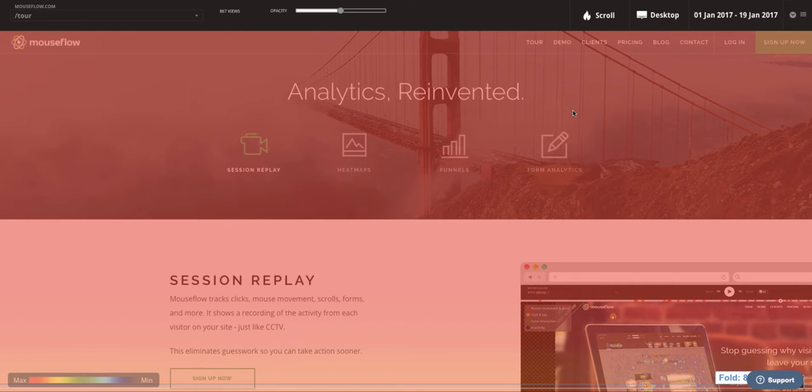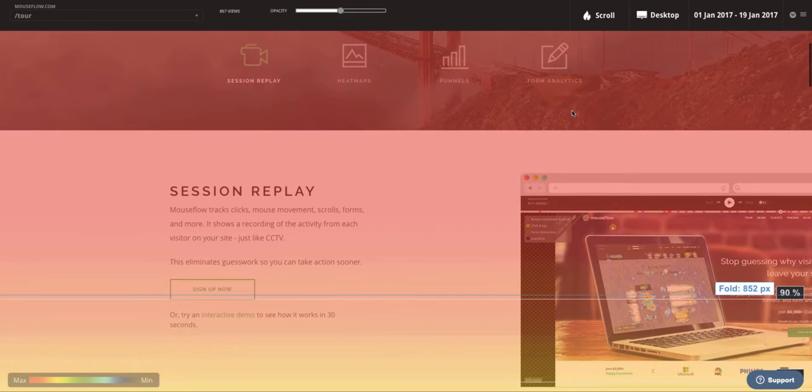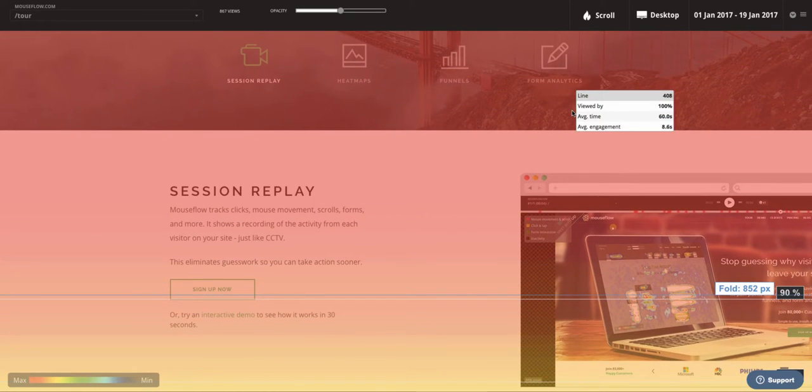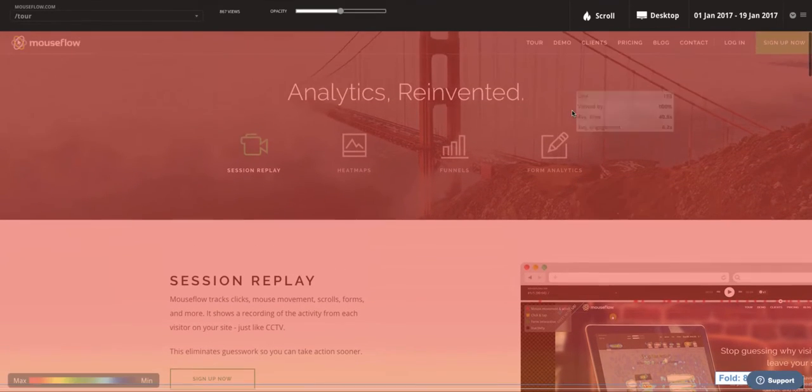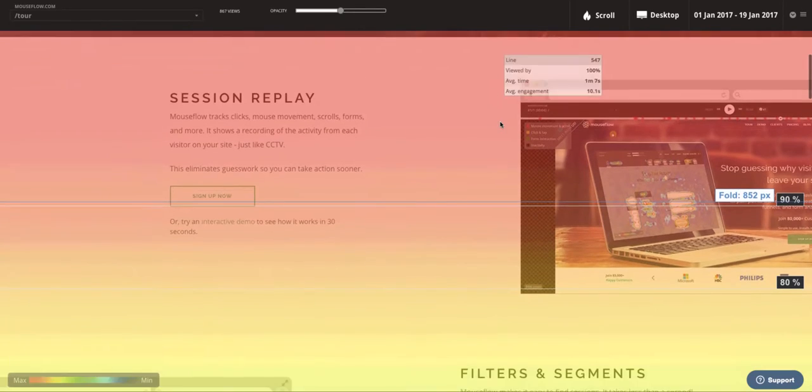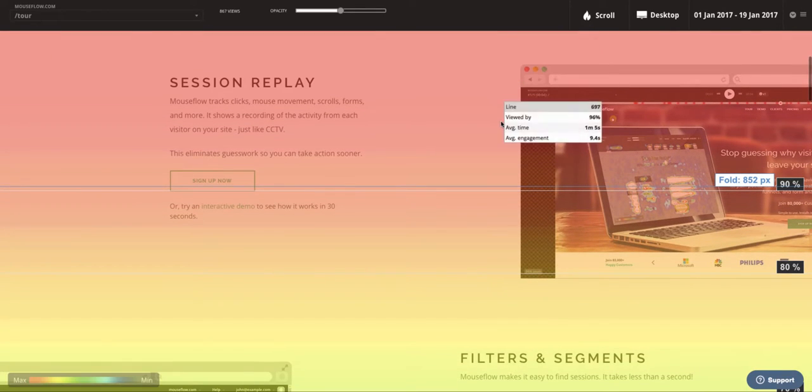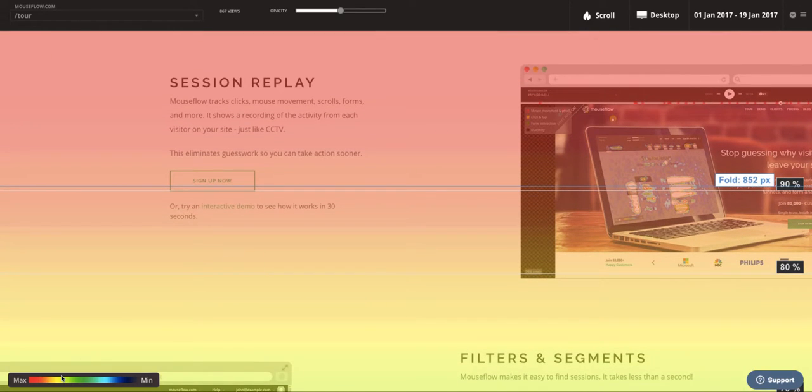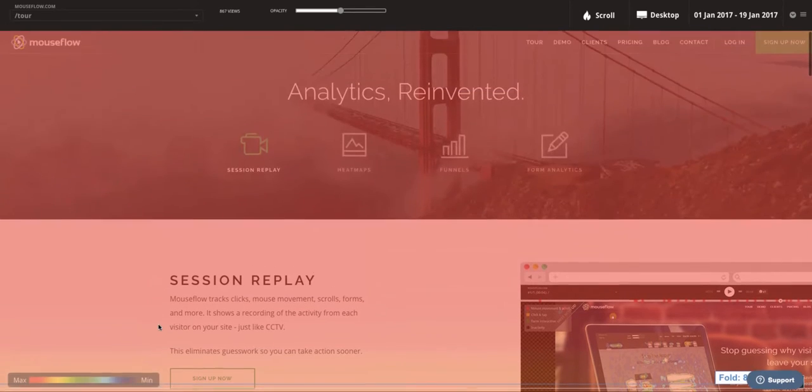The scroll heatmap shows us which parts of a page are visible. You can see the top of this page is red, and then we start to have a color change. In the lower left corner, we can see the maximum and minimum colors which indicate visibility on the page.